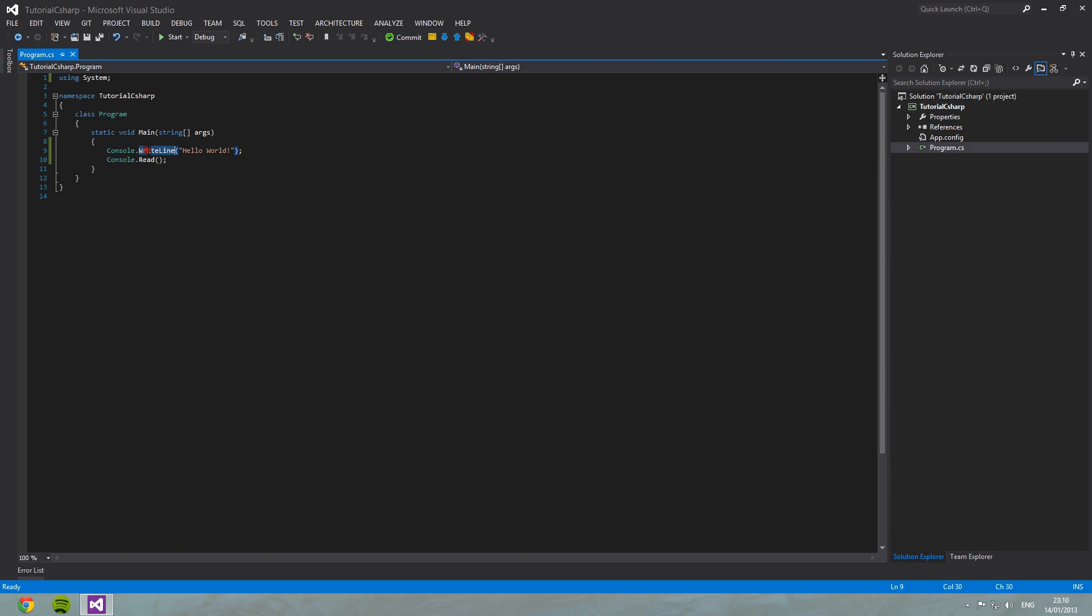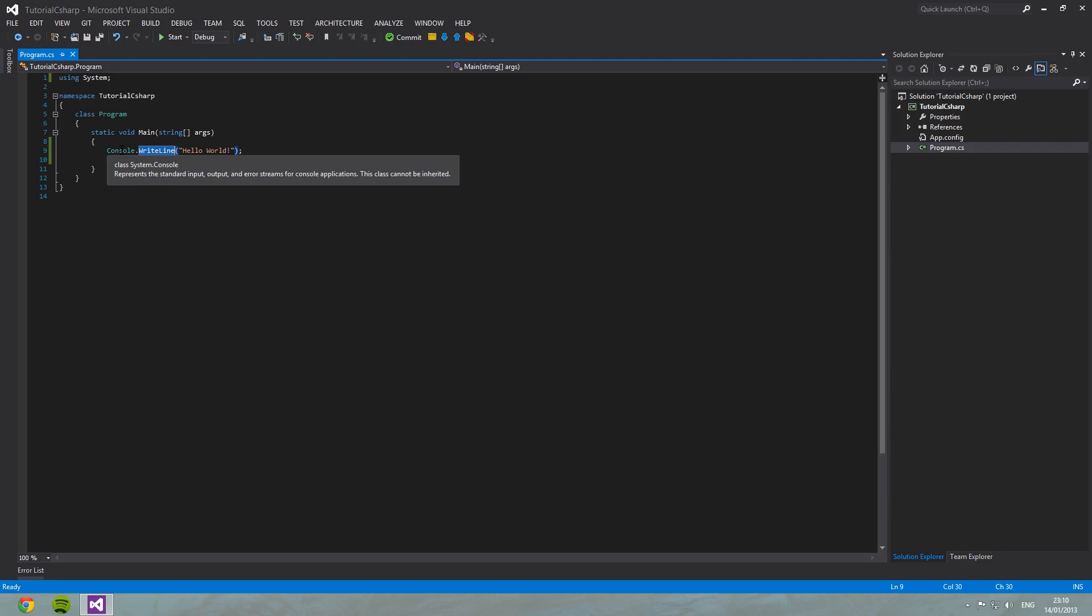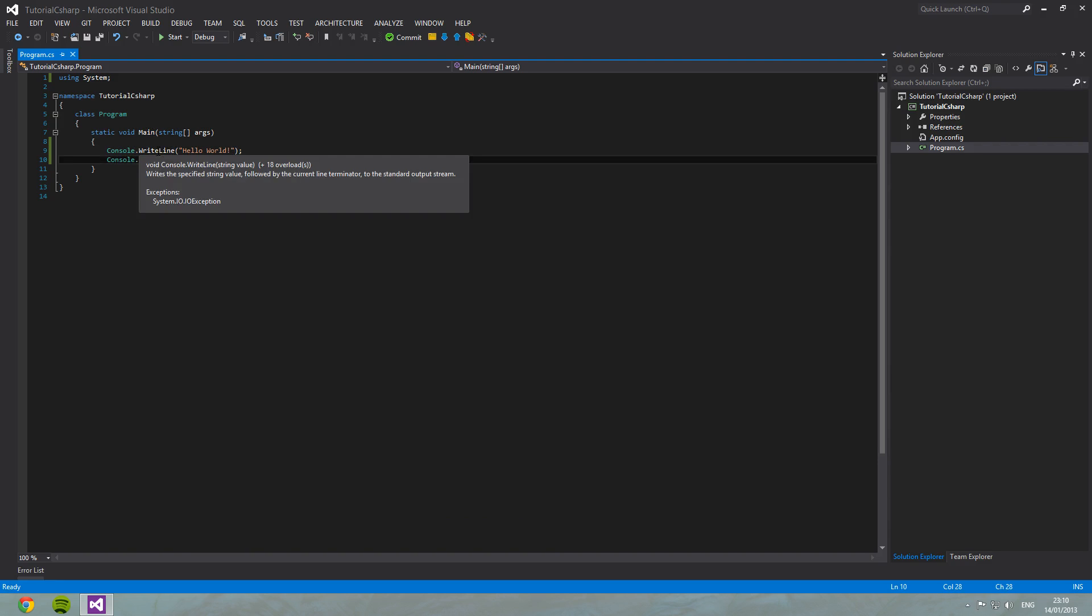But you'll notice that it's not initialized at all. Console dot write line here. So write line is similar to our main method here. It's static. This write line method can be called from anywhere and we don't have to initialize this console. So this is what is meant by a static method.